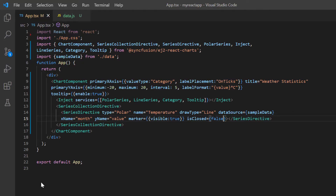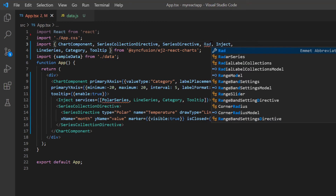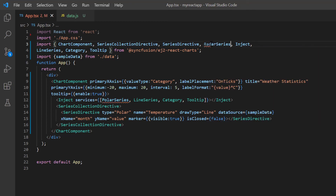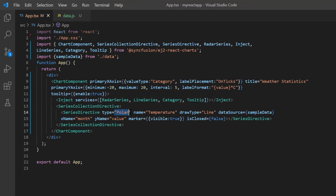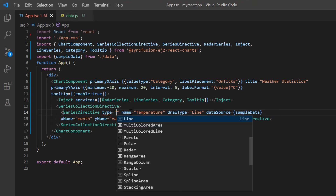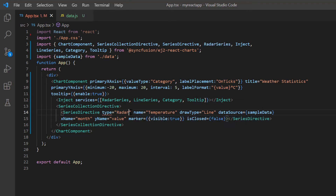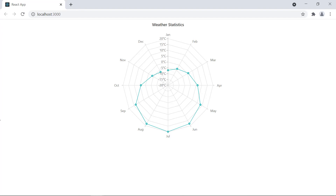Let's see how to create a radar chart. First, import the radar series module from the Syncfusion React chart package and inject it into the chart services. Then change the series type to radar. The radar chart is rendered with line series.